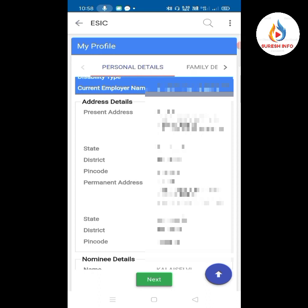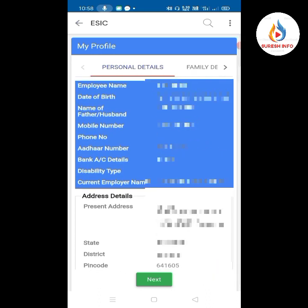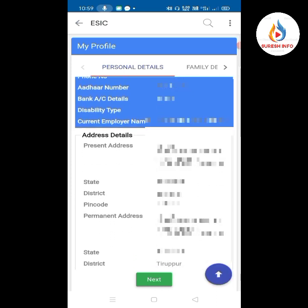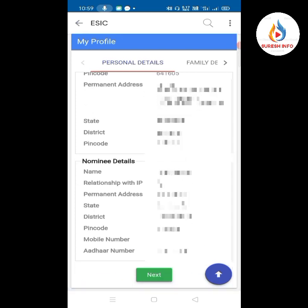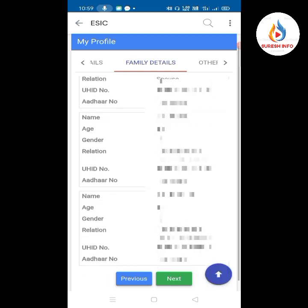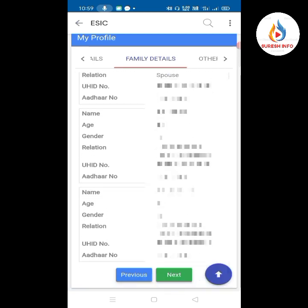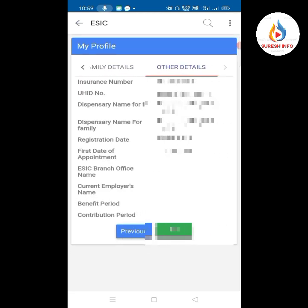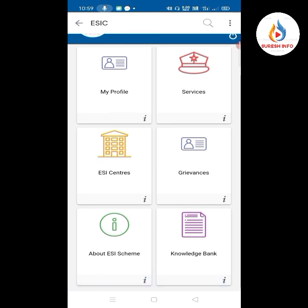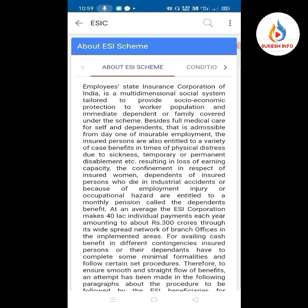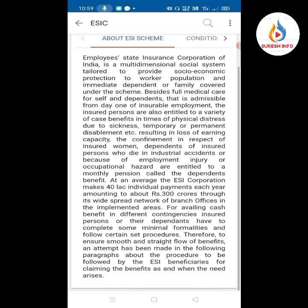You can search using your mobile number and get an OTP. You can use the interface with your name, address, family details, and UHAD details. You can add your family details at the next step.